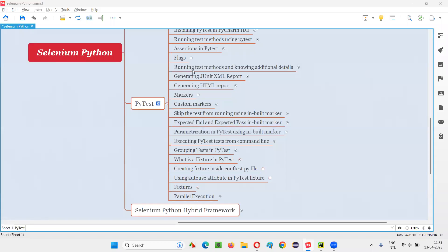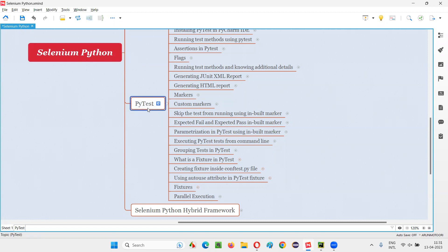Hello all, welcome to Selenium Python training series. In this session, as part of PyTest, I am going to explain and practically demonstrate how to use the auto-use attribute in a PyTest fixture. So let's get started.